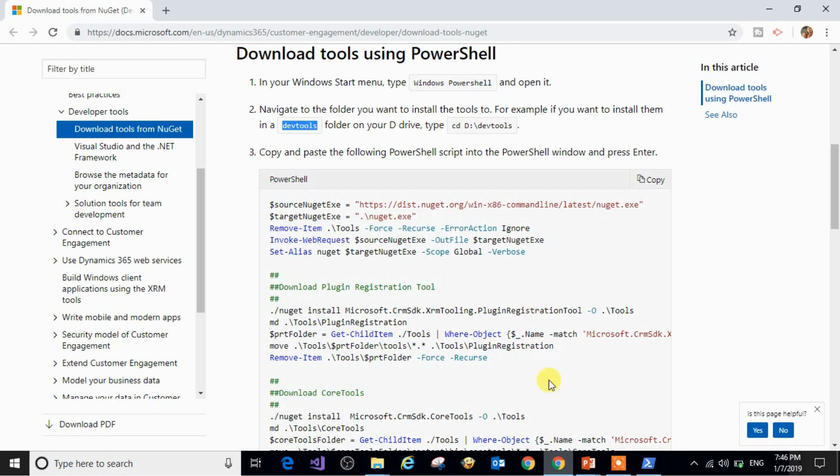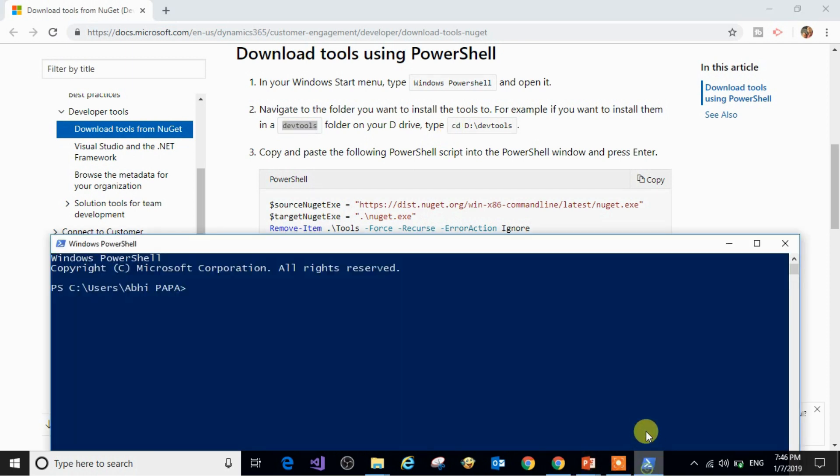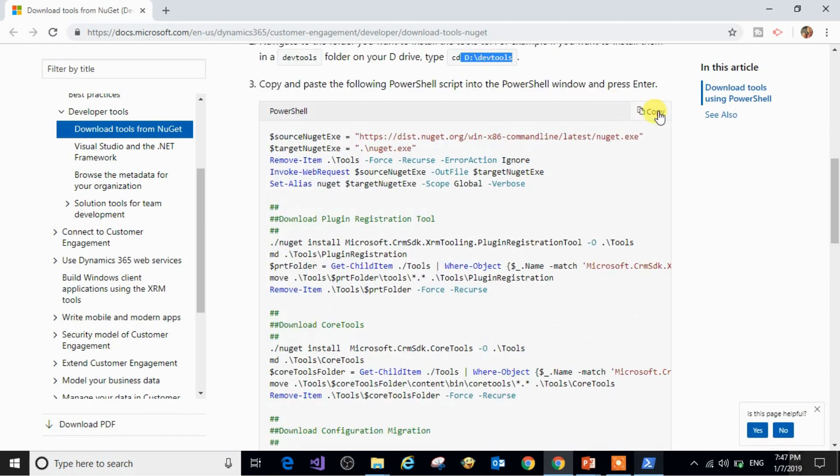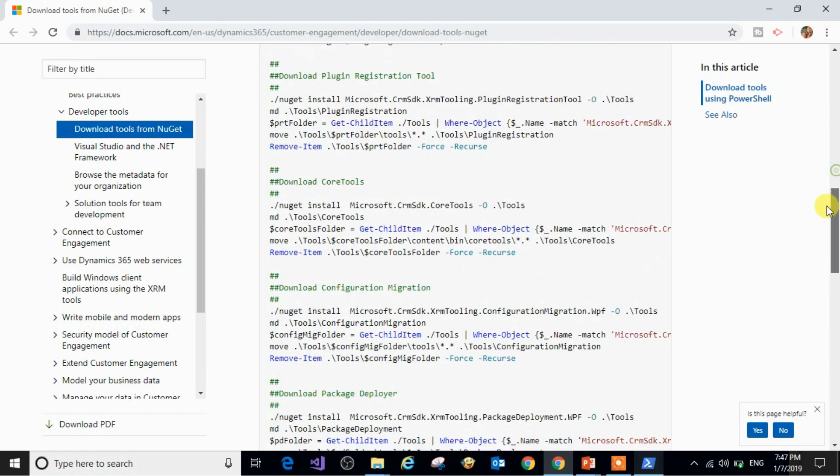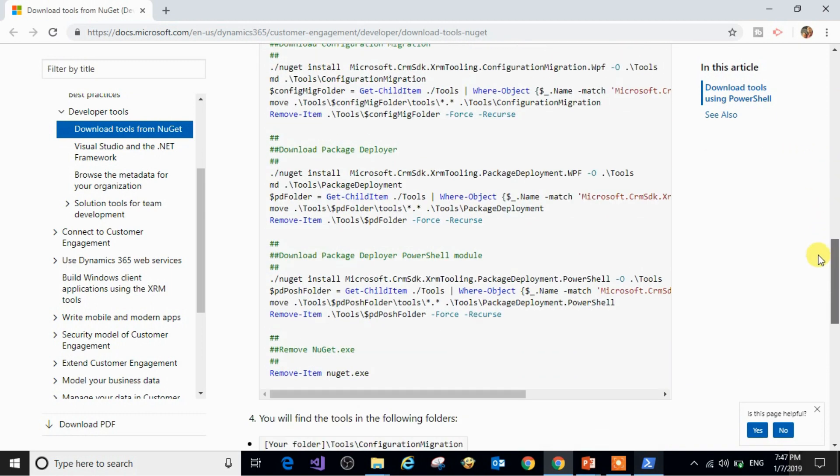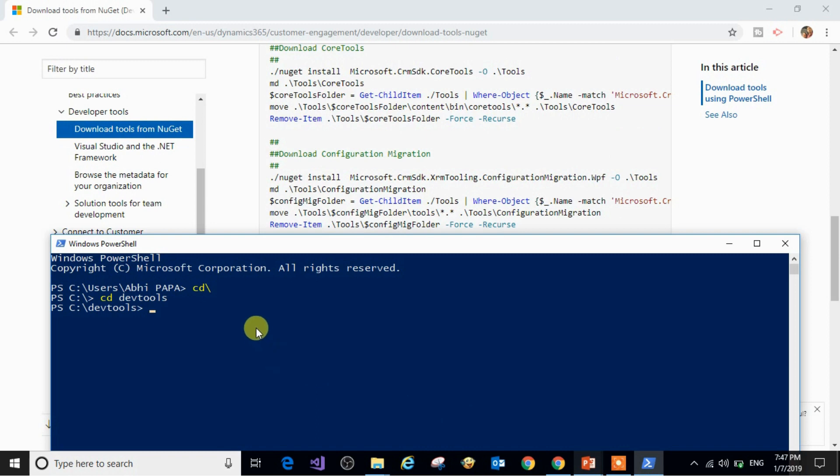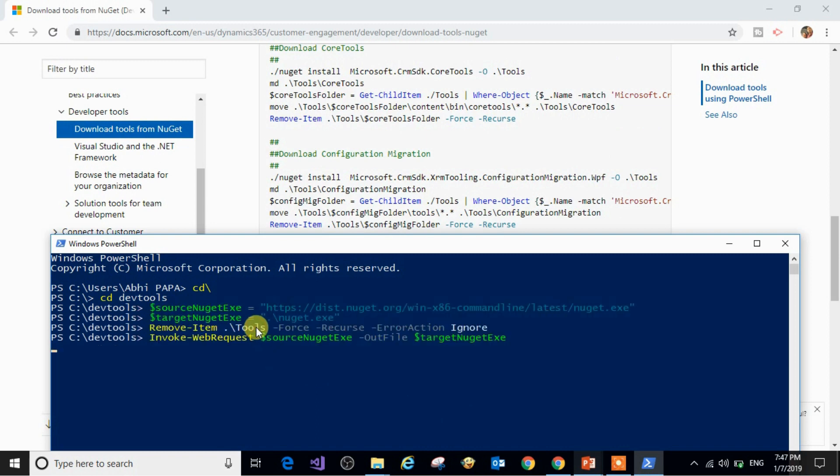So I will navigate to that path. What they are asking is to copy this line of code and paste it in the PowerShell script. Wait till it executes.